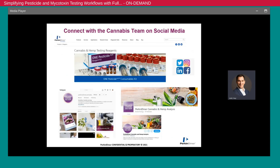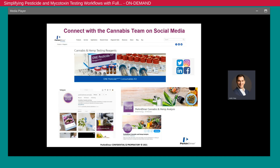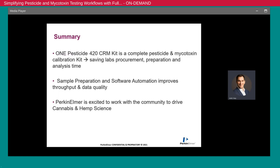I encourage you all to check out our social media channels to stay current with industry updates and application literature. You can find us on Twitter, LinkedIn, and Instagram. We are excited to work with all cannabis and hemp labs globally and bring technology like the One Pesticide Reagent Kit and the Janus 420 QS Works automation workflow to labs to improve their throughput and also improve their data quality.